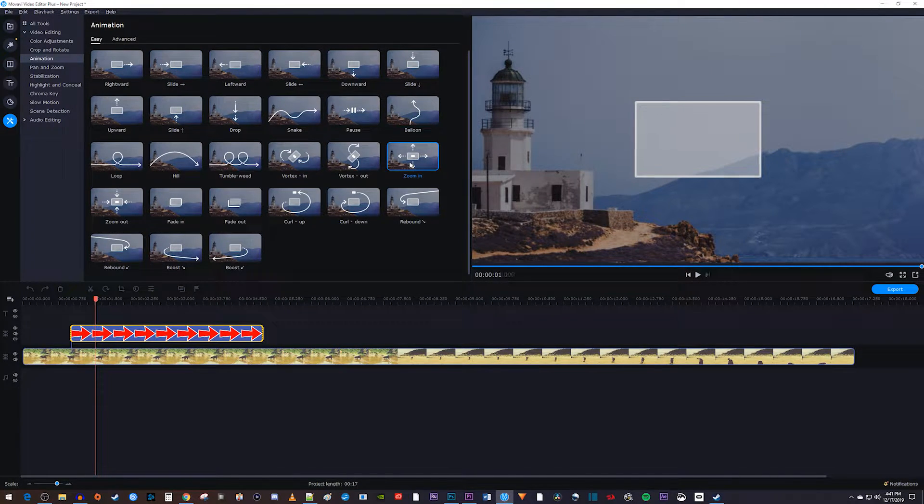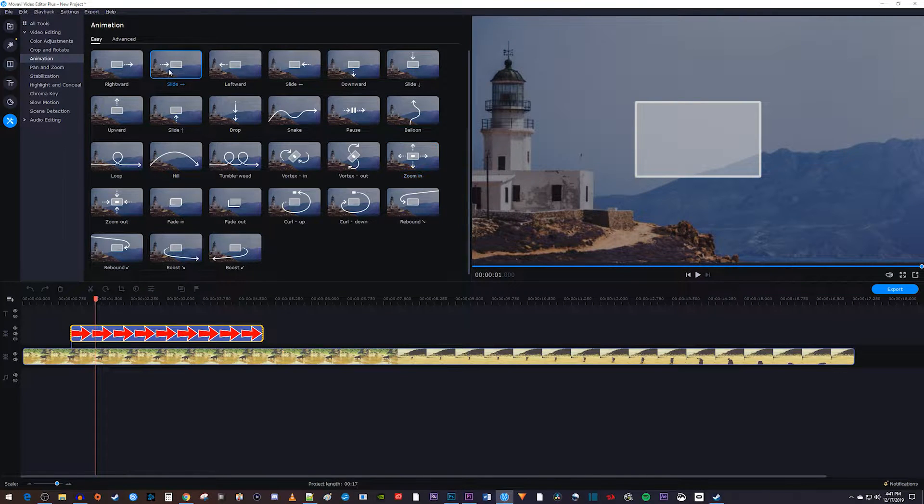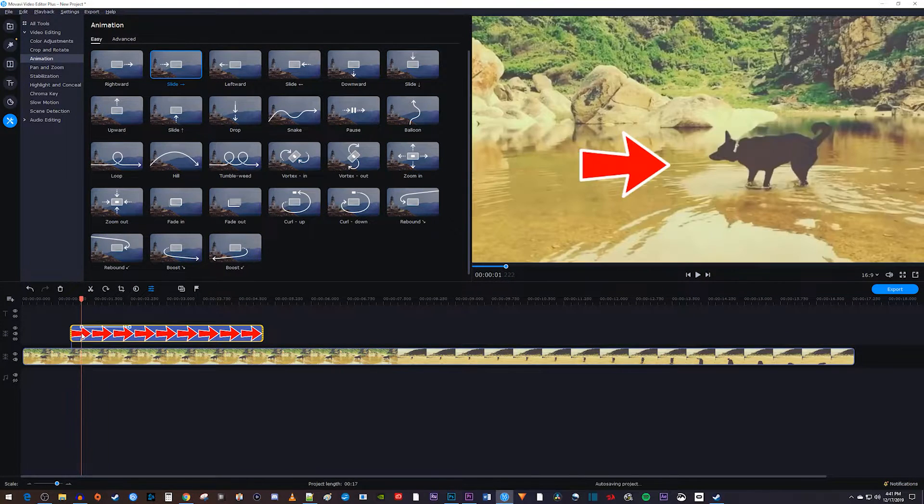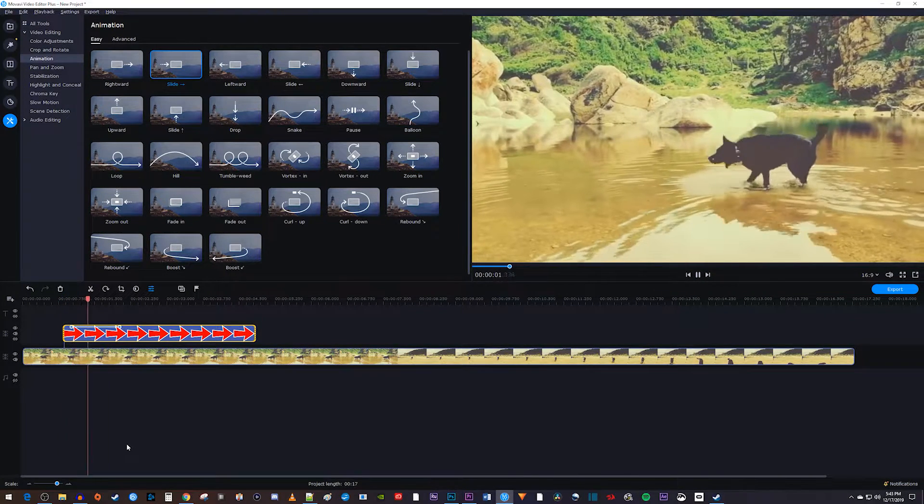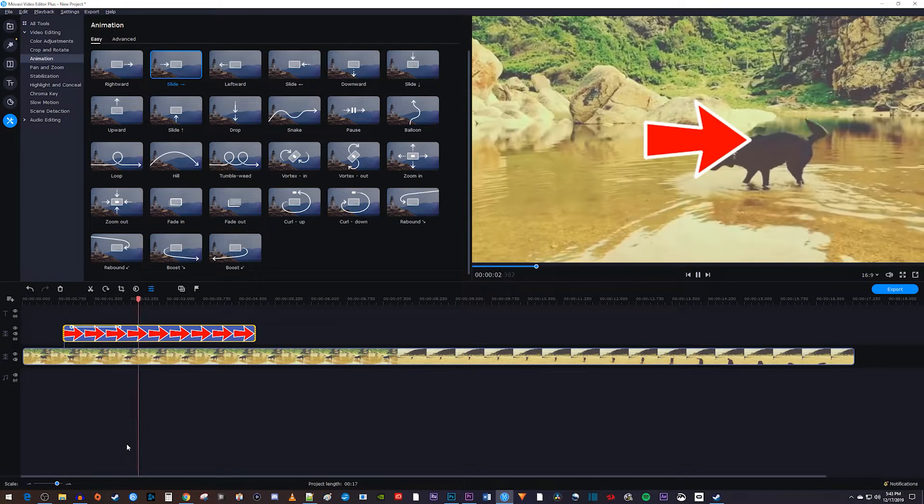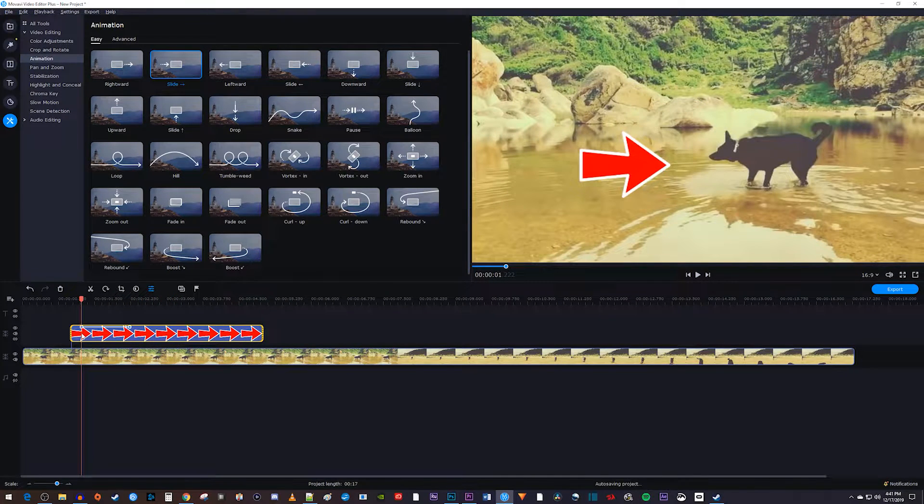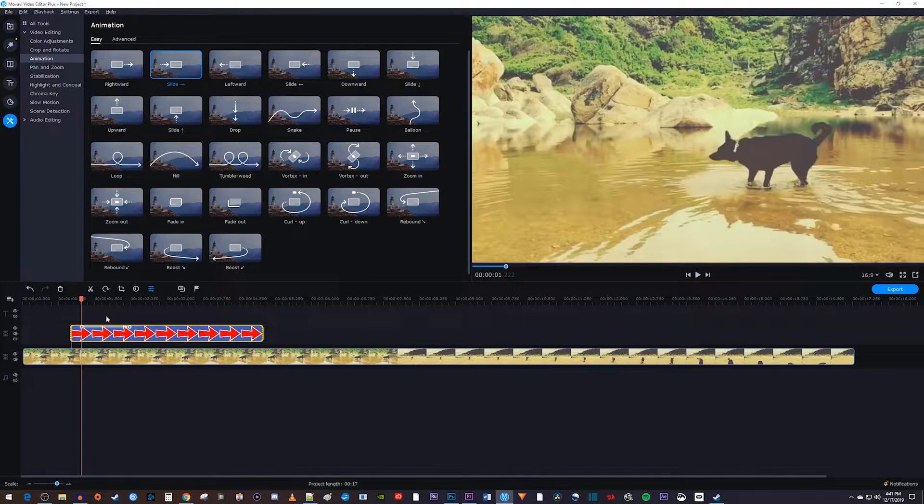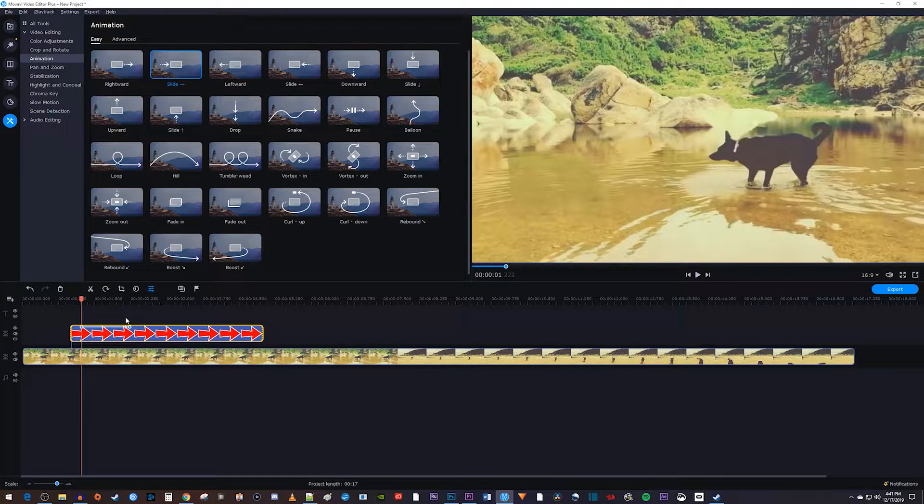So if I were to drag the slide-right animation onto my clip, my image would slide from outside the frame to the middle of the frame. Whenever you add one of these animations, Movavi will add the circular keyframes to your clip.